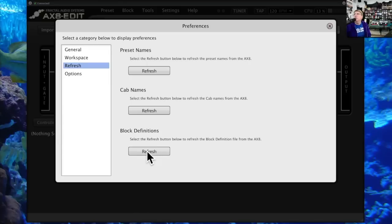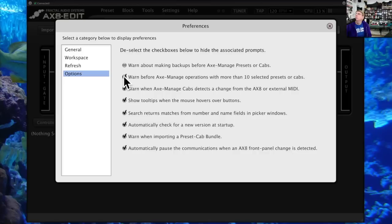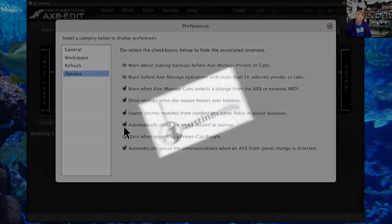Refresh Block Definitions is very similar to what we did on the firmware update — it refreshes everything. Under Options, I usually make backups first and don't leave auto-backup running too frequently. You can set it to automatically check for a new version on startup, or turn that off if you prefer.